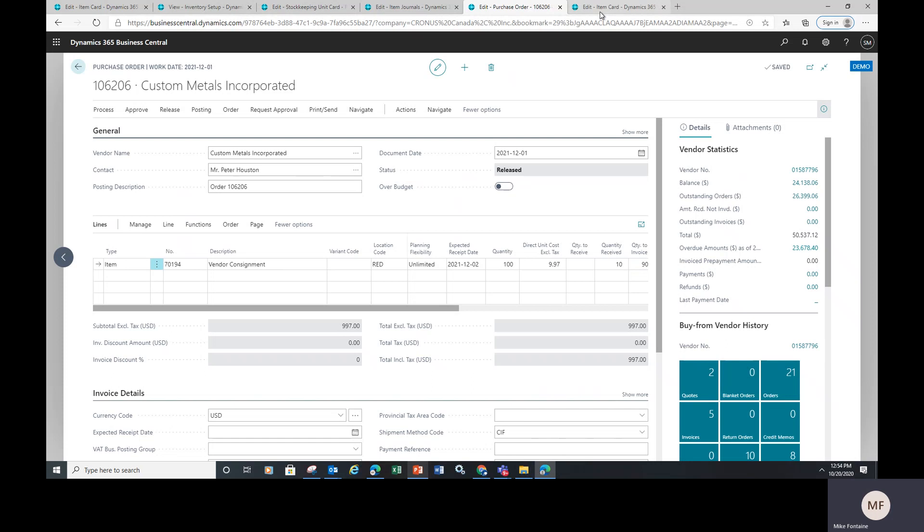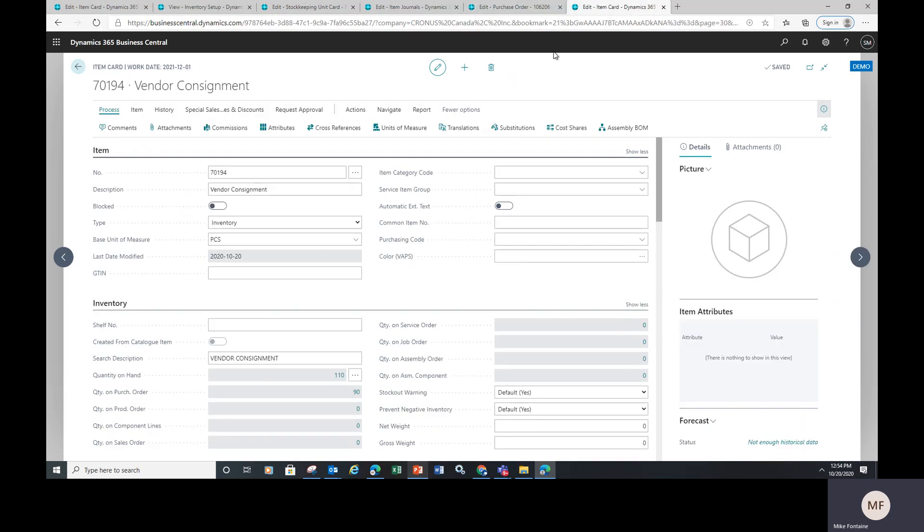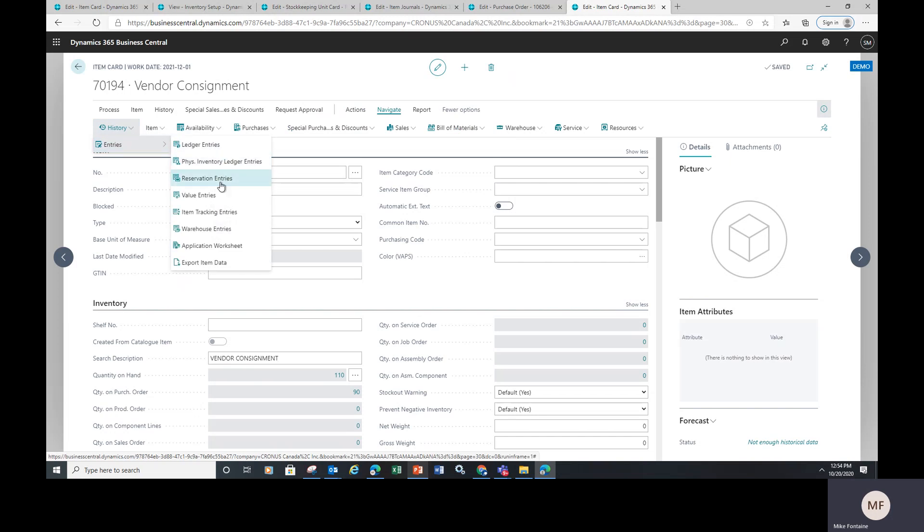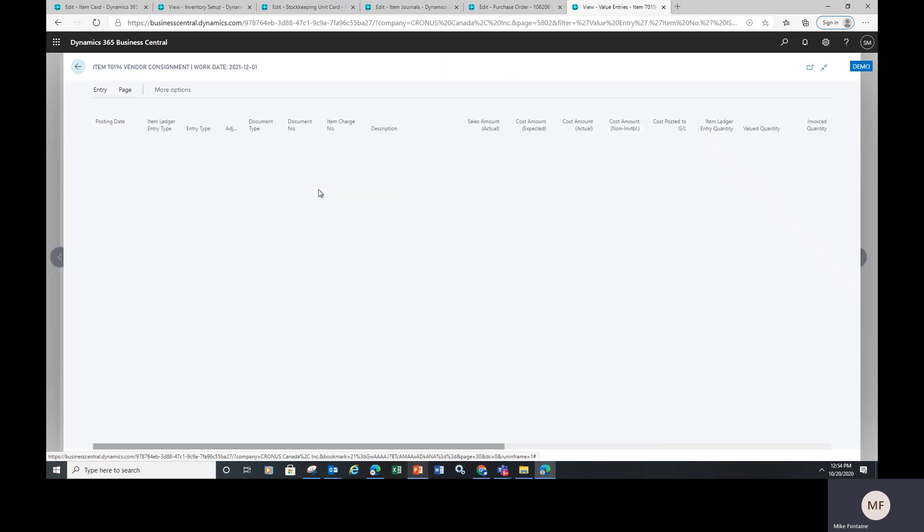At the end of the day, you're going to come back and when you go in and look at your overall history, which is over here, you go look at your value entries, which records the cost.